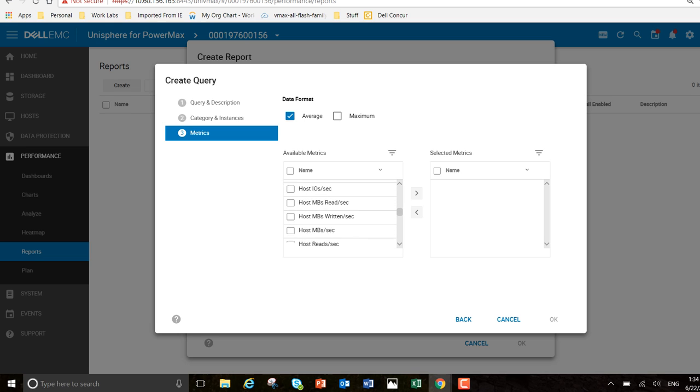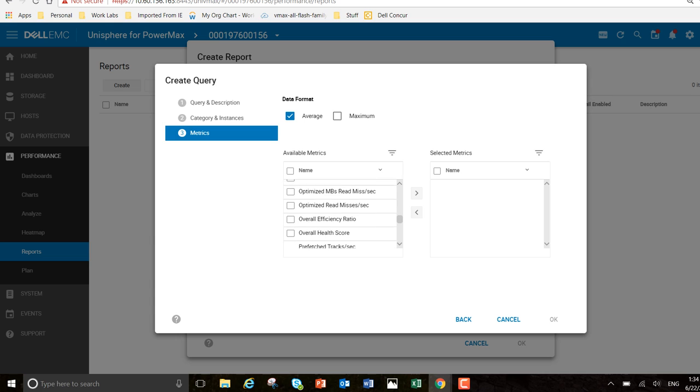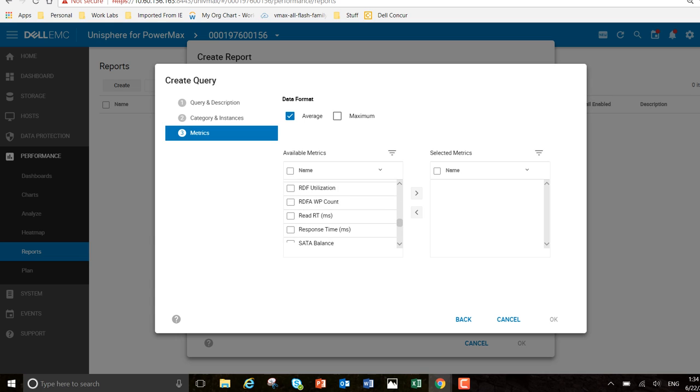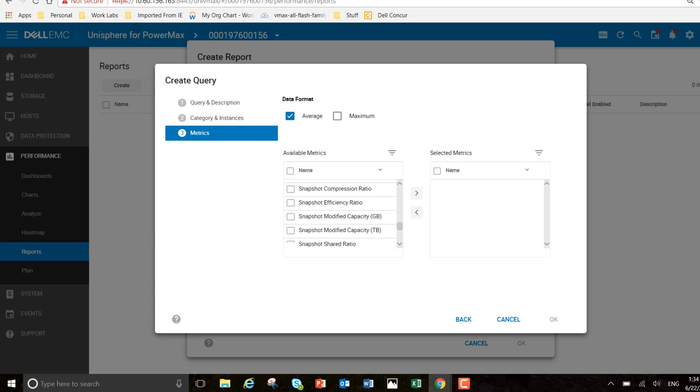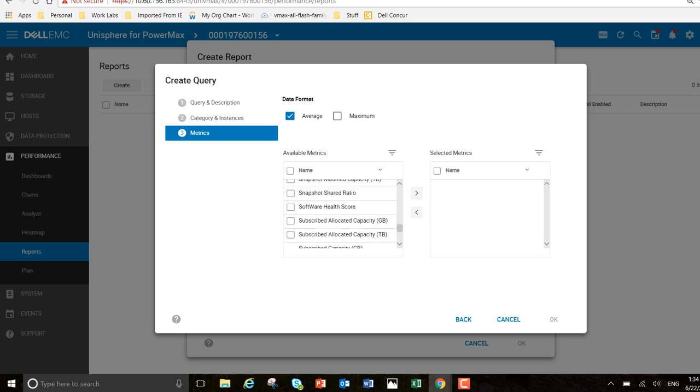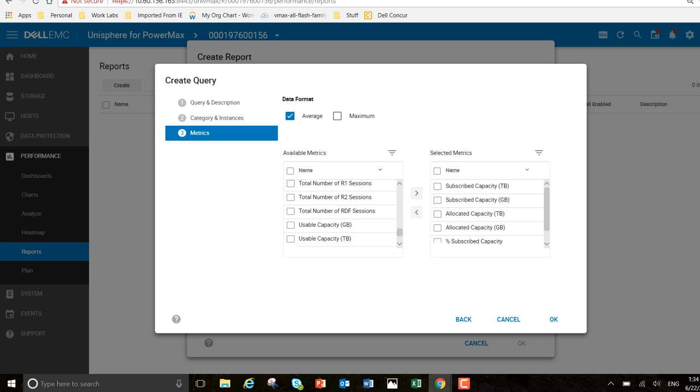Just going down through the list very quickly. And subscribed - in gigabytes and terabytes. Okay. I'm going to add all these.